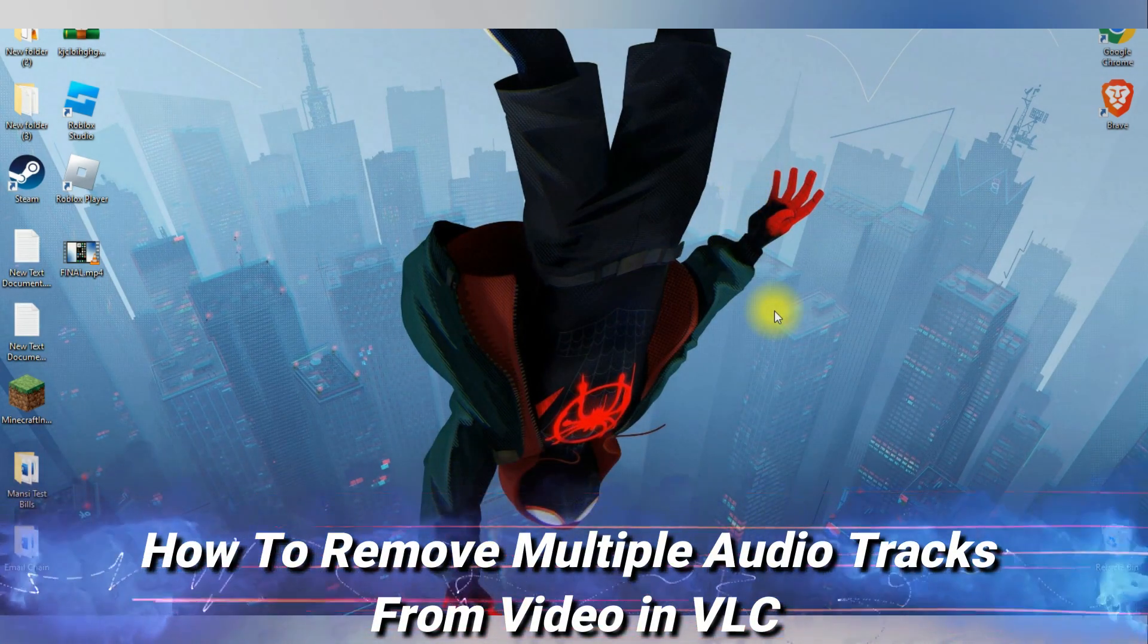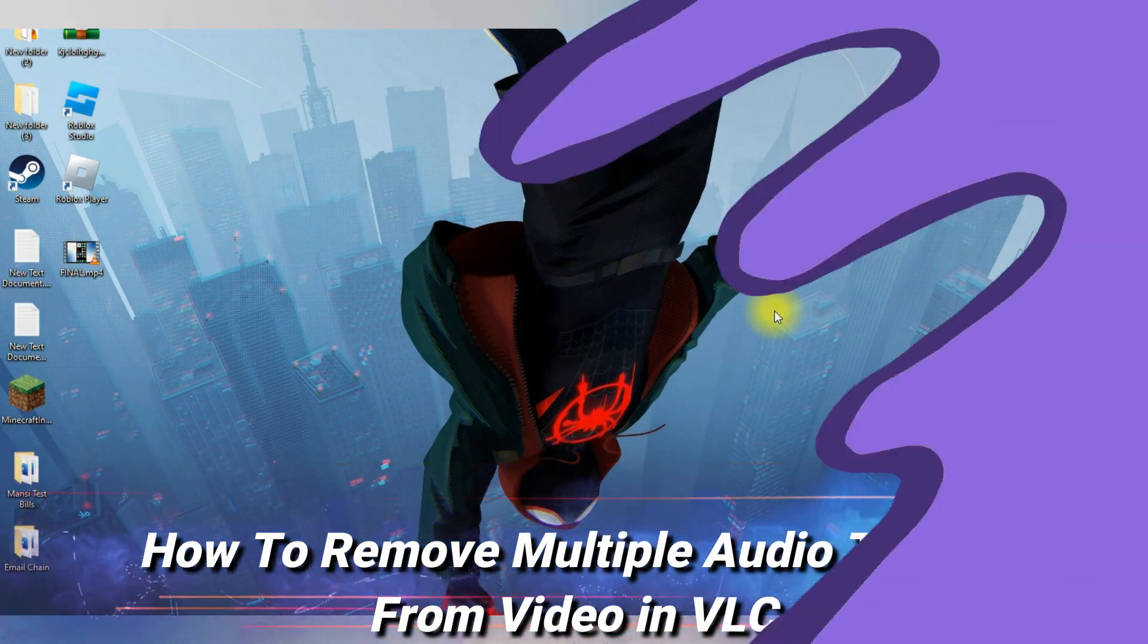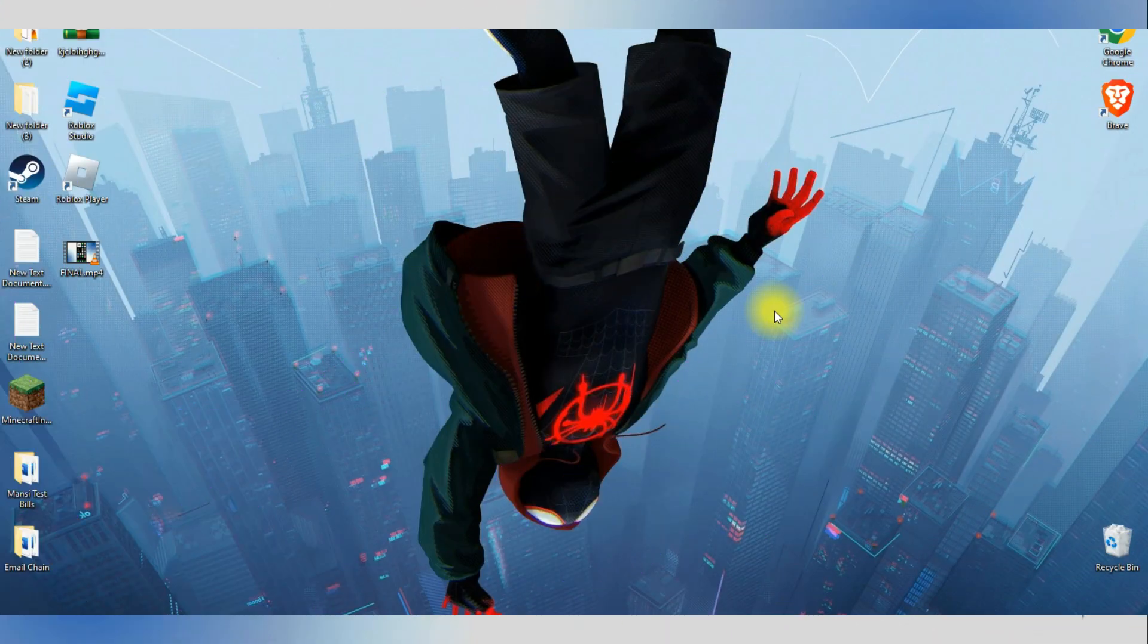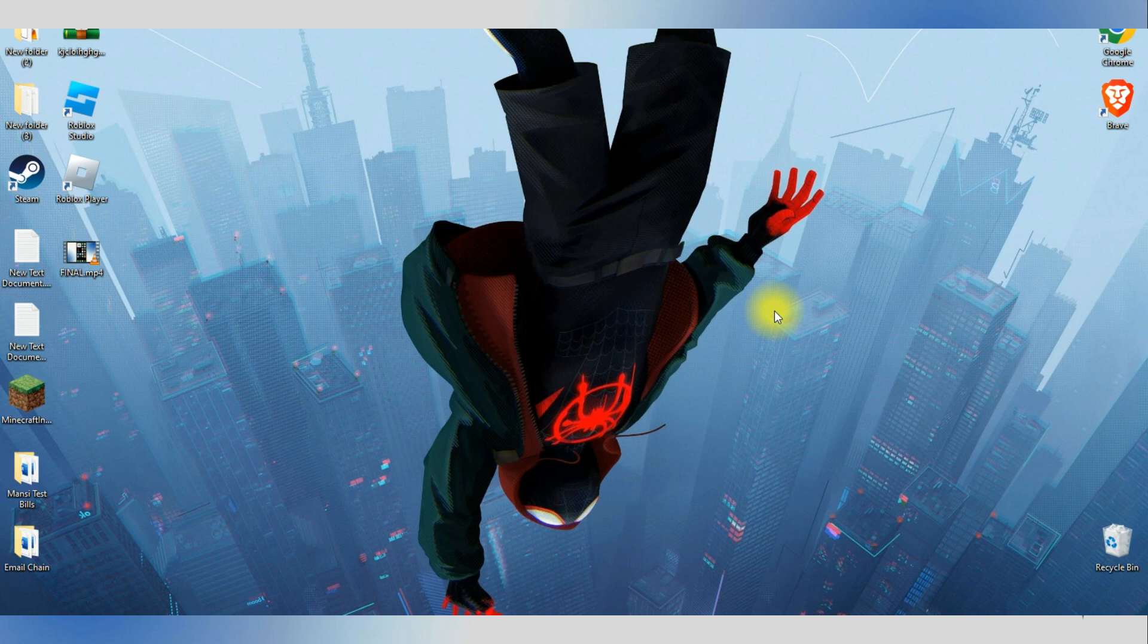In this video, I'm going to teach you how to remove multiple audio tracks from video in VLC. It's a very quick and easy process, so make sure to follow along.